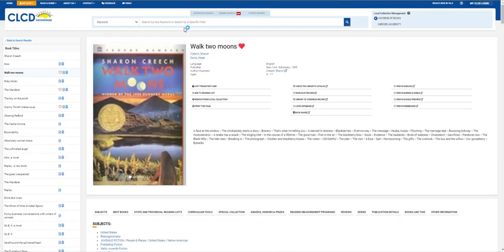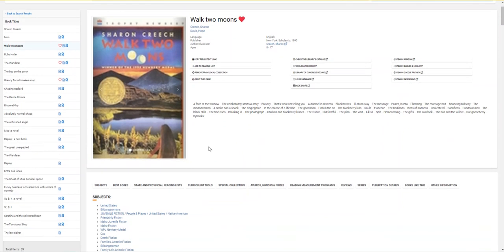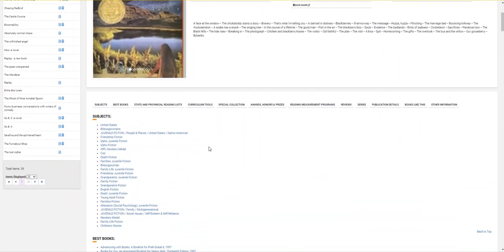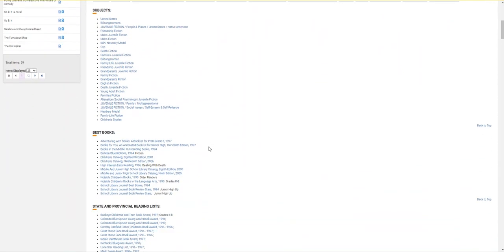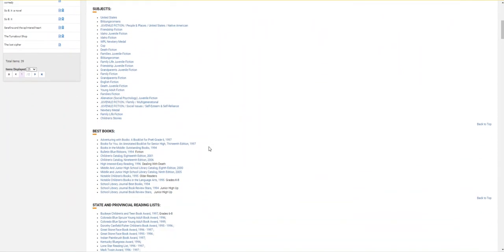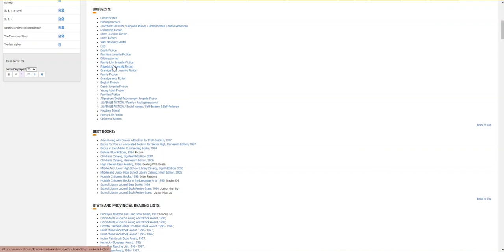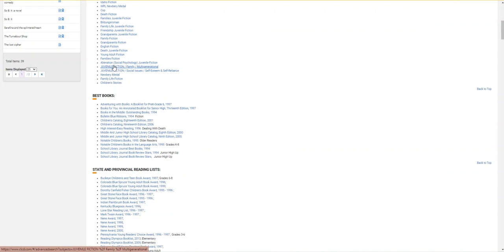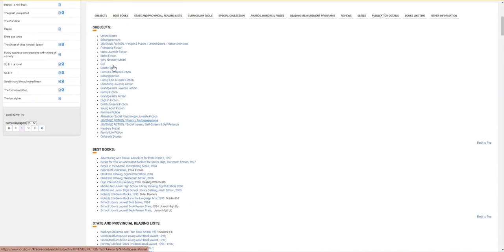When I click the link on the record, I can now see a wide variety of information related to the book. There are linked subjects for the book here, and those linked subjects actually can take you to other books that are related to this one.